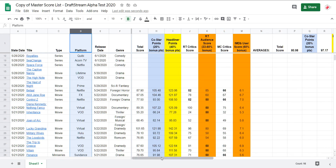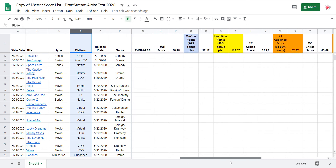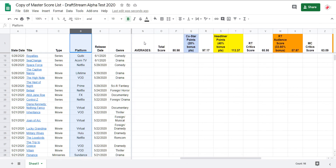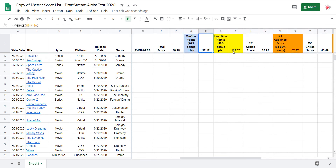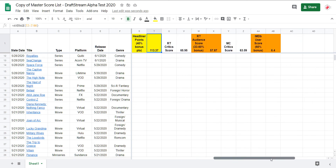Whether it's figuring out frequencies and patterns, different genre types, or perhaps you find a pattern that shows Friday releases do better overall than Sunday releases. Also, for aggregate averages, your scores are up here — your average total score, average CoStar score, average headliner score, and so on and so forth, all the way down the line.